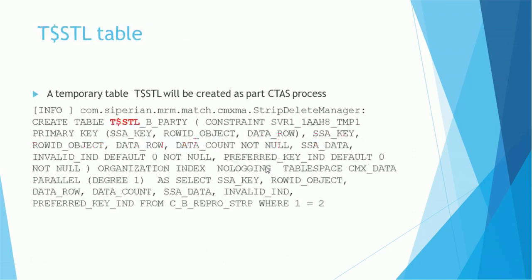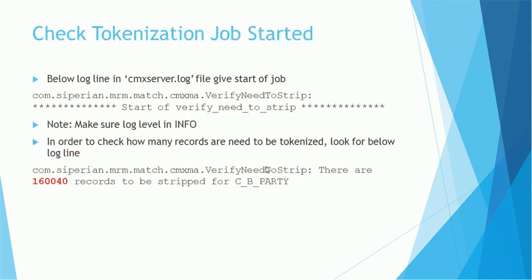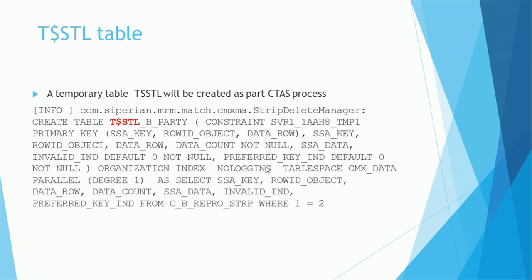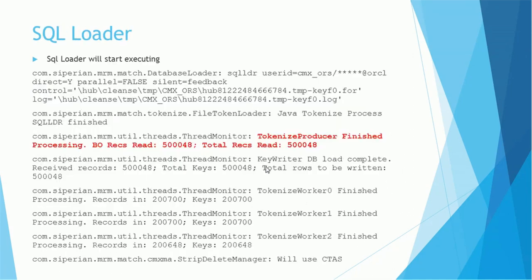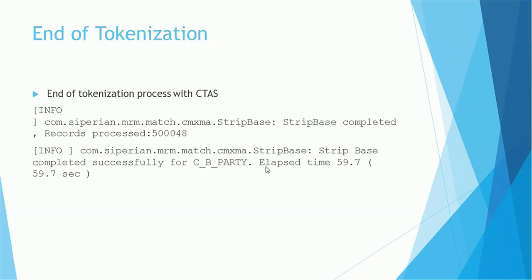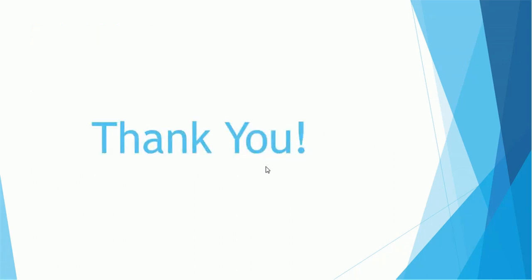So by this way you can monitor the tokenization job by looking at the CTAS enable properties. Here is the summary: we have to check the start of tokenization, number of records eligible for tokenization, use of CTAS, then the STRP table, STL table creation, SQL Loader execution, and the final is conversion of STL to STRP.